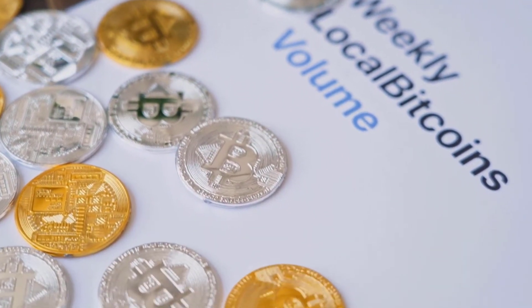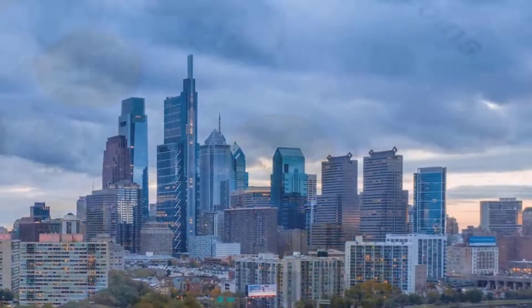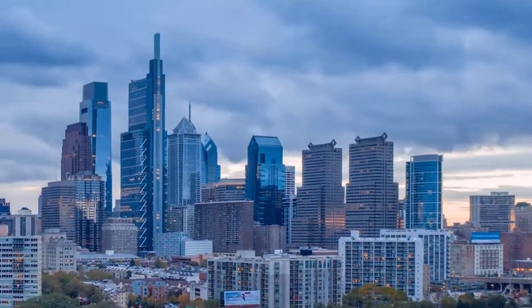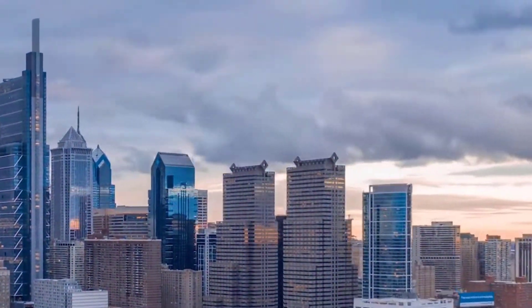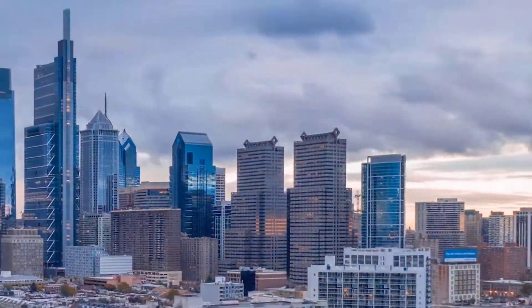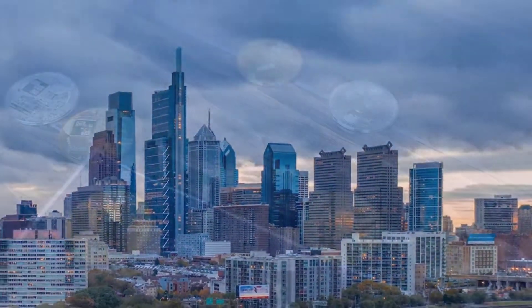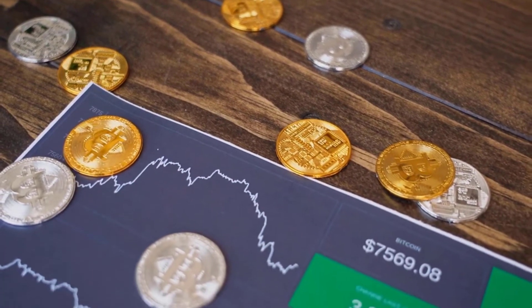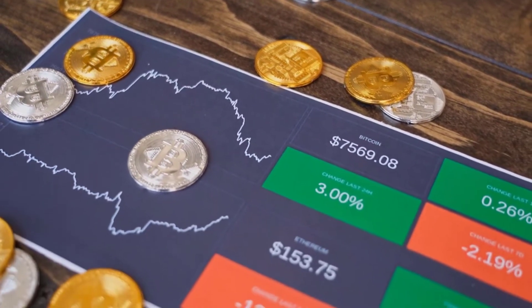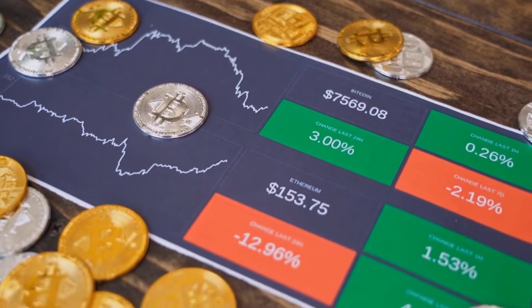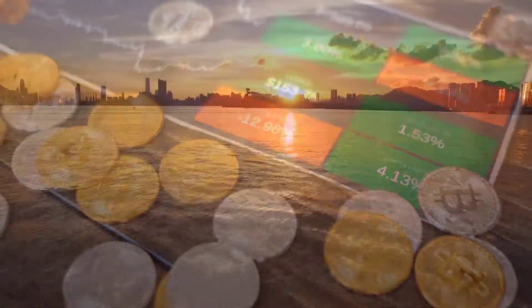Algorand Value Forecast 2028: If Algorand holds up serious areas of strength and as a superior venture choice for the following six years in the midst of the patterns in the exceptionally unstable crypto market, by driving critical cost rallies, ALGO would hit $15 in 2028.